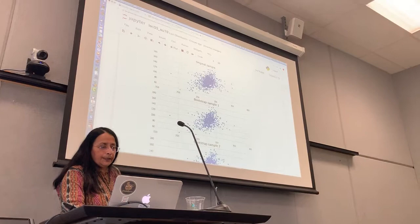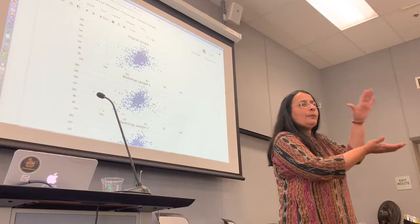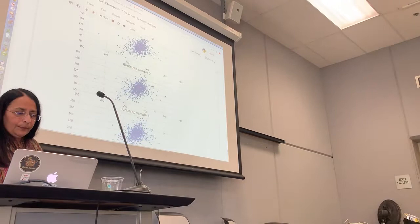There is bootstrap sample number one. Do you notice that it's very similar but a little thinner? Why is it a little thinner? Because some points don't appear, some points get repeated, and you can't see the repeats because they're on top of each other.